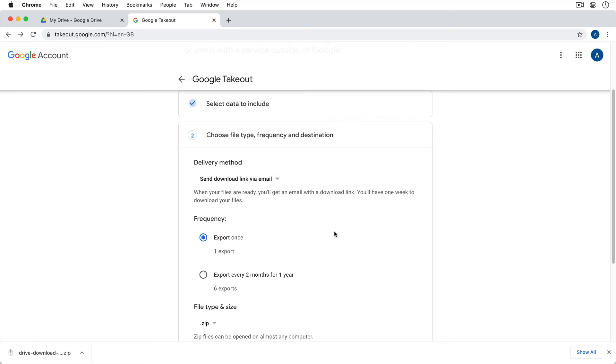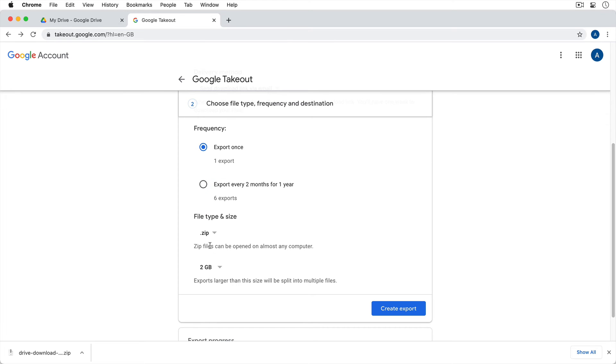But we'll just get the link to our email and then we'll just download it to our computer. And so we're just exporting it once and we want it to be a zip file. That's fine. And we can choose if we want to split the zip files, we can choose what size we'd like to split at.